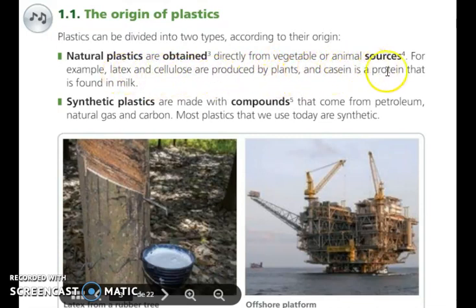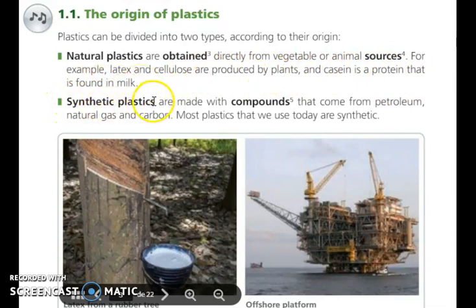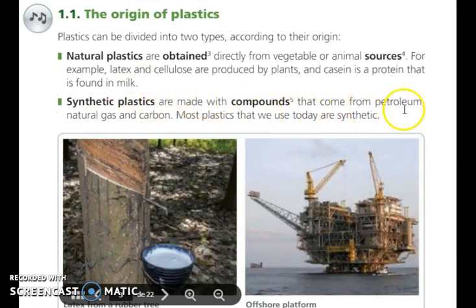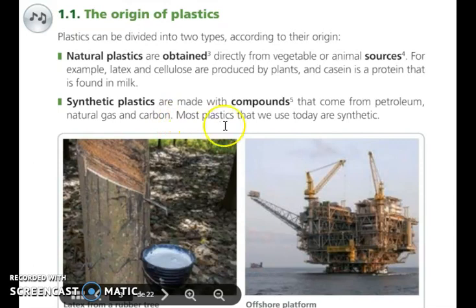And casein, for example, is a protein that is found in milk. Synthetic plastics are made with compounds that come from petroleum, natural gas, and carbon. Nowadays, most plastics that we use are synthetic.